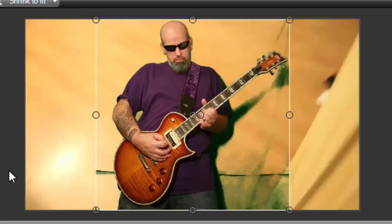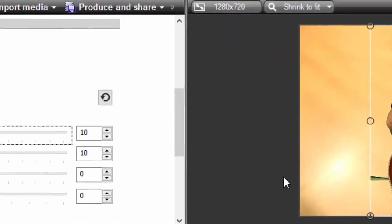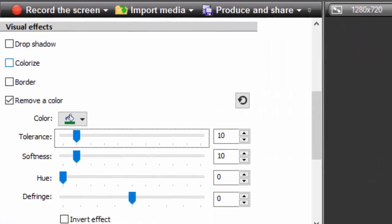This will remove pretty much all of the green. It's not going to remove 100% all of the green because that is most likely impossible to remove all of the green in your first click. It really all depends on the lighting that you have when you take the image or video.